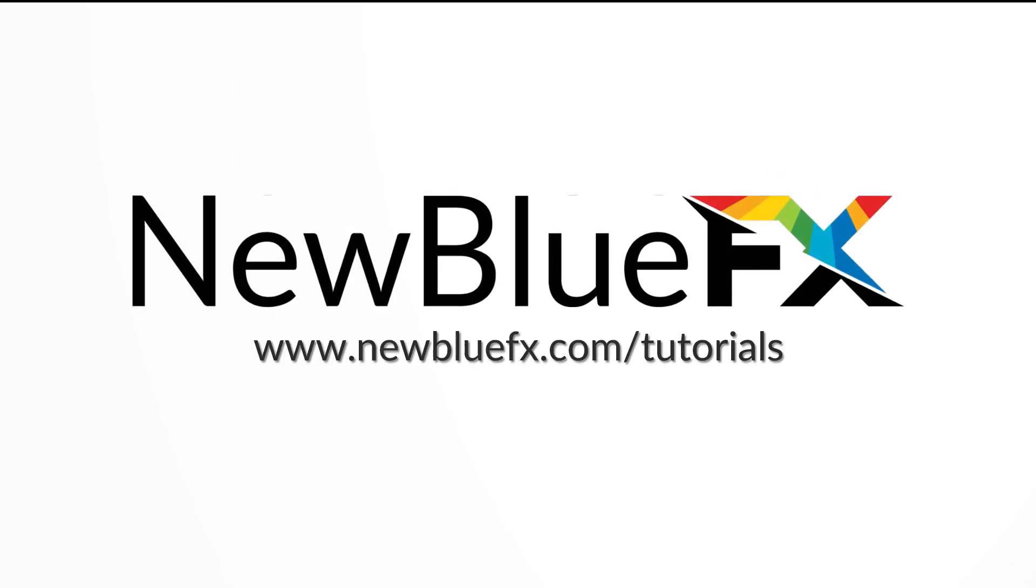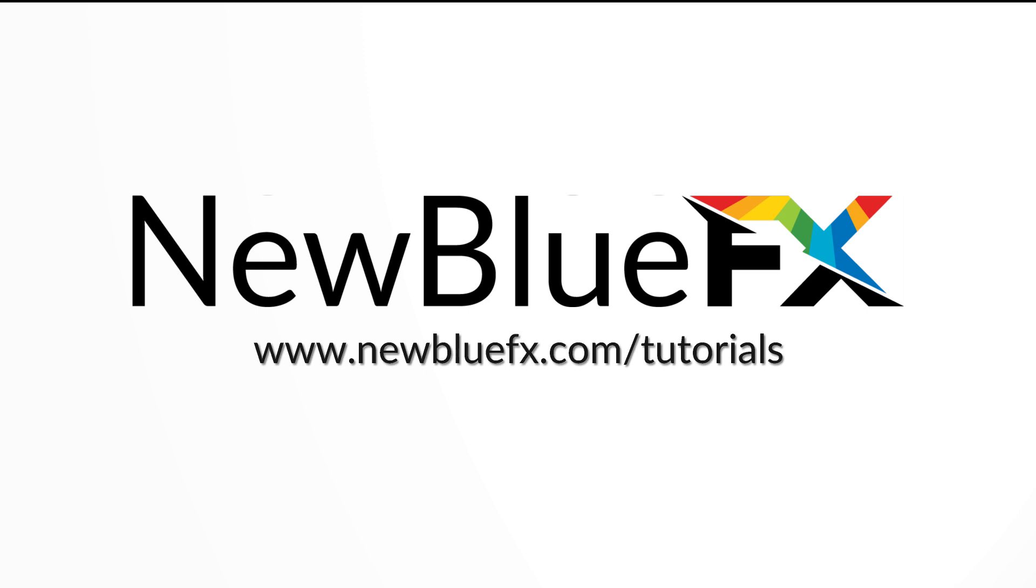For more tutorials, go to newbluefx.com slash tutorials. This has been Juan Mejia, and I'll see you all next time.